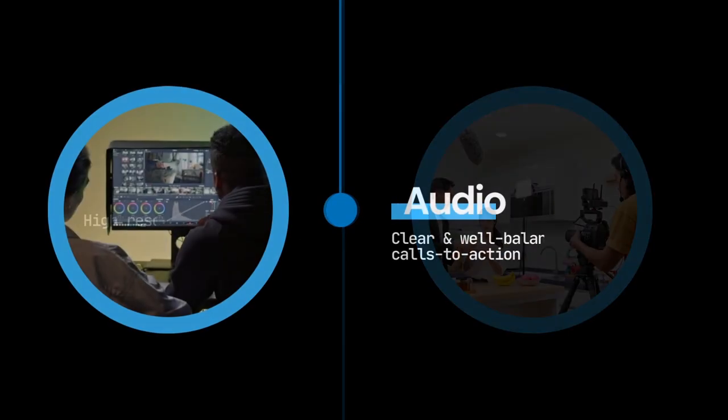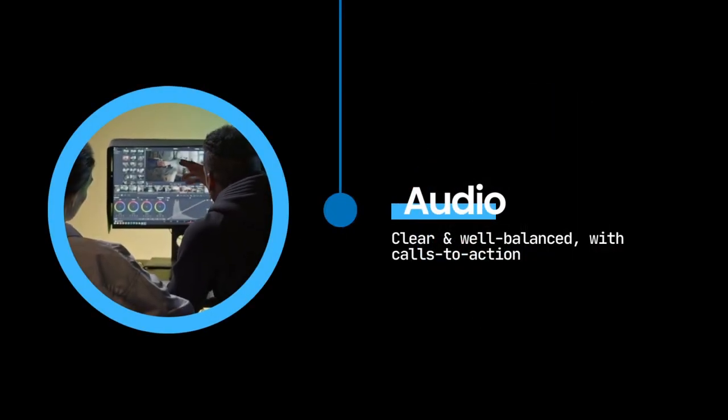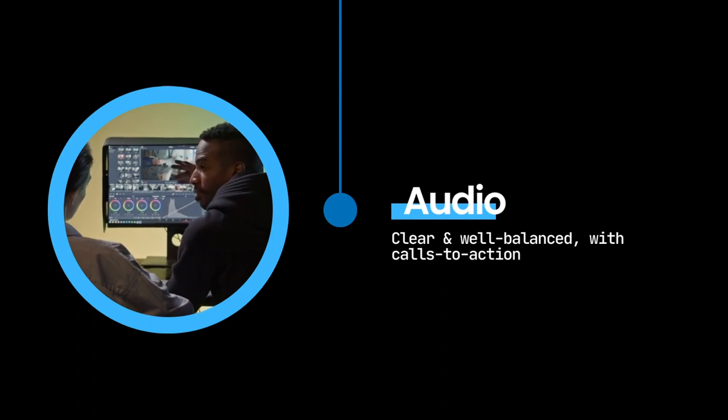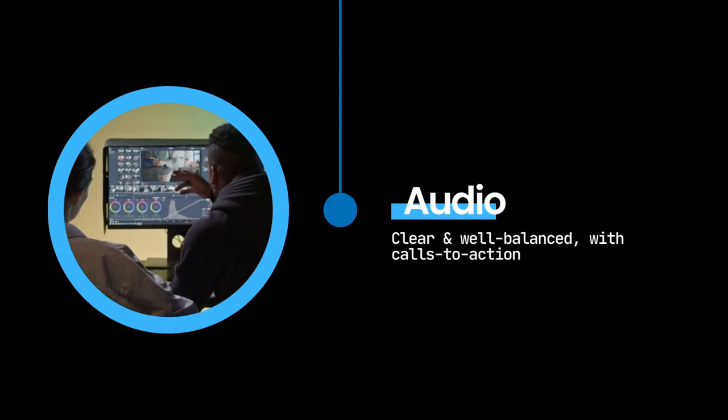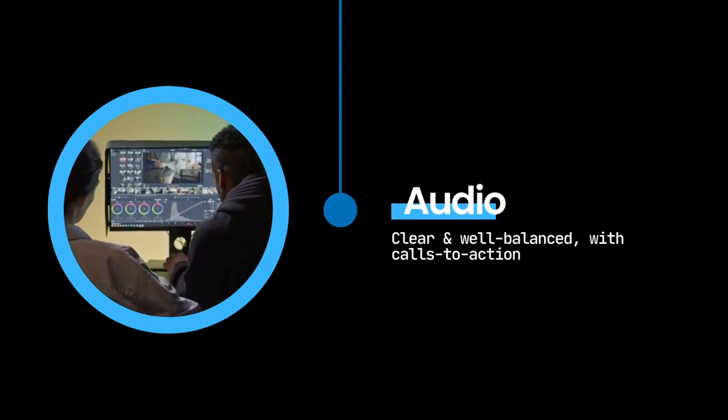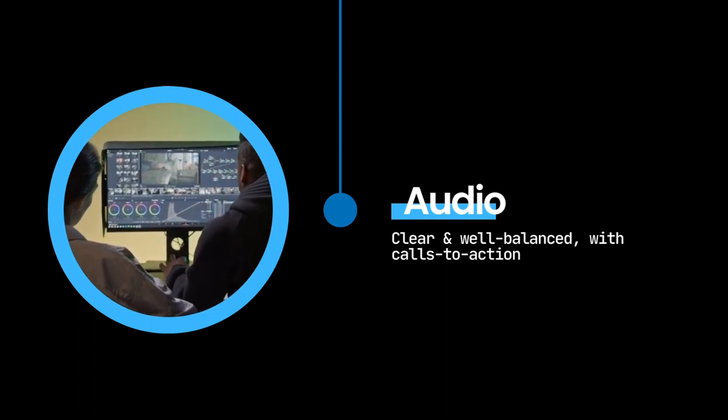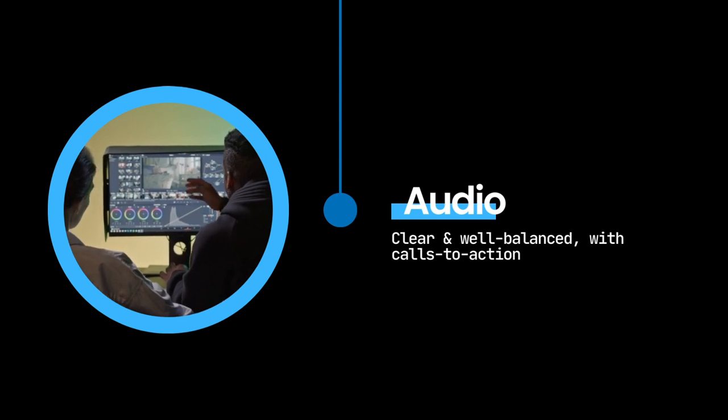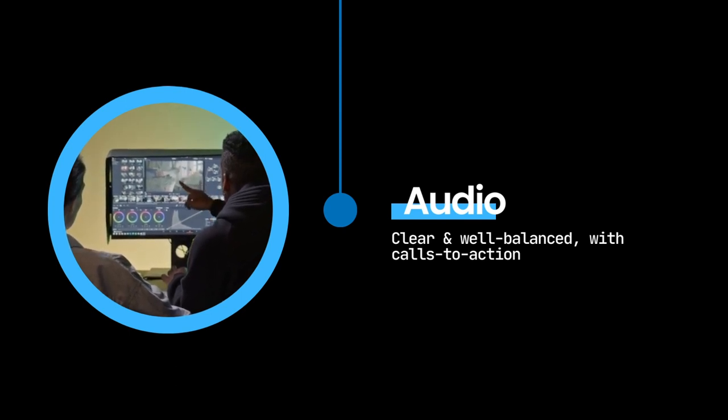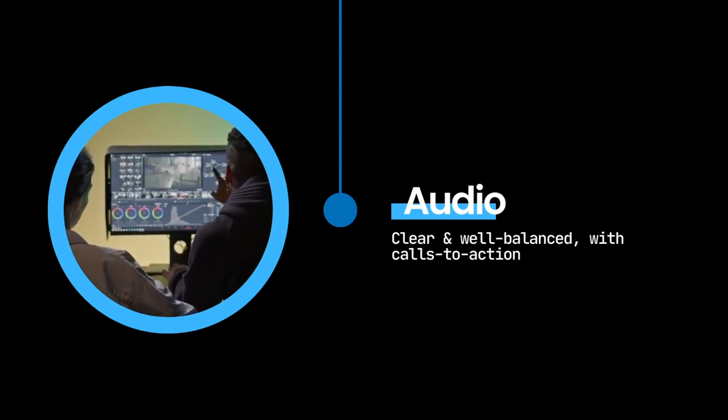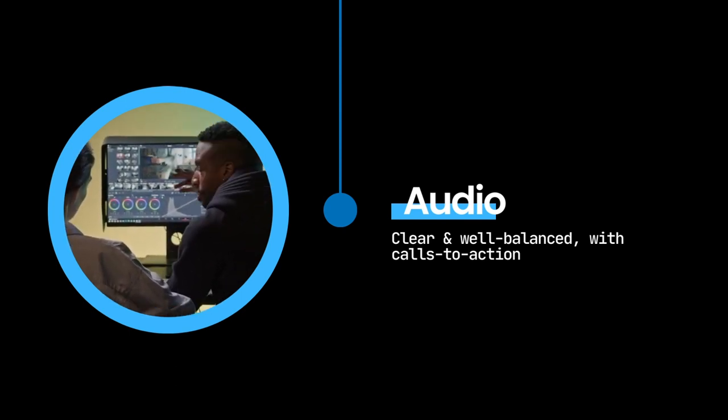Clear, well-balanced audio is equally important, ensuring the message is delivered effectively. Another key element is the inclusion of calls to action, encouraging viewers to engage further with the brand or product.